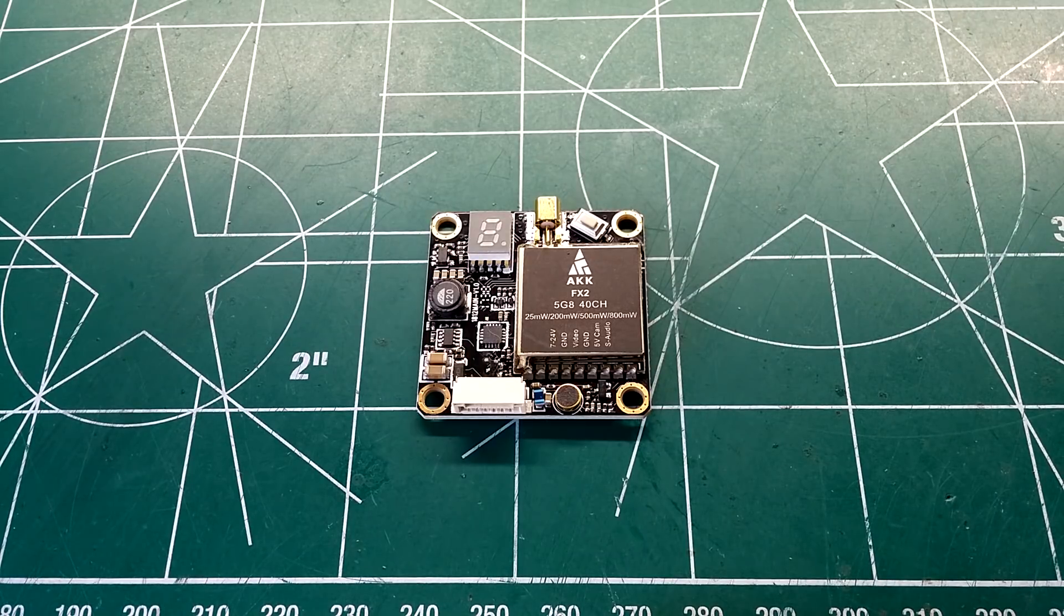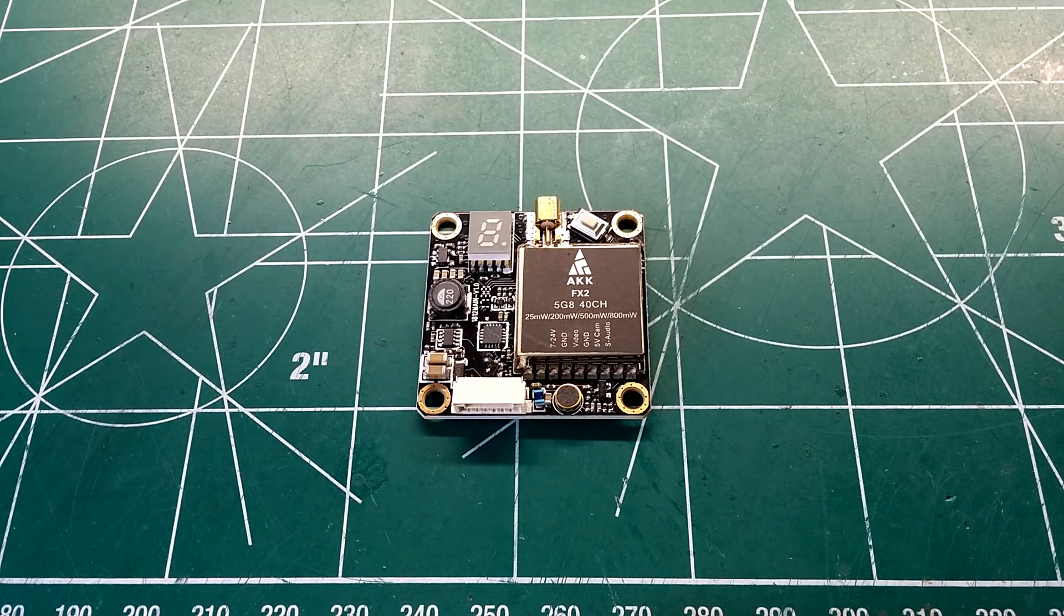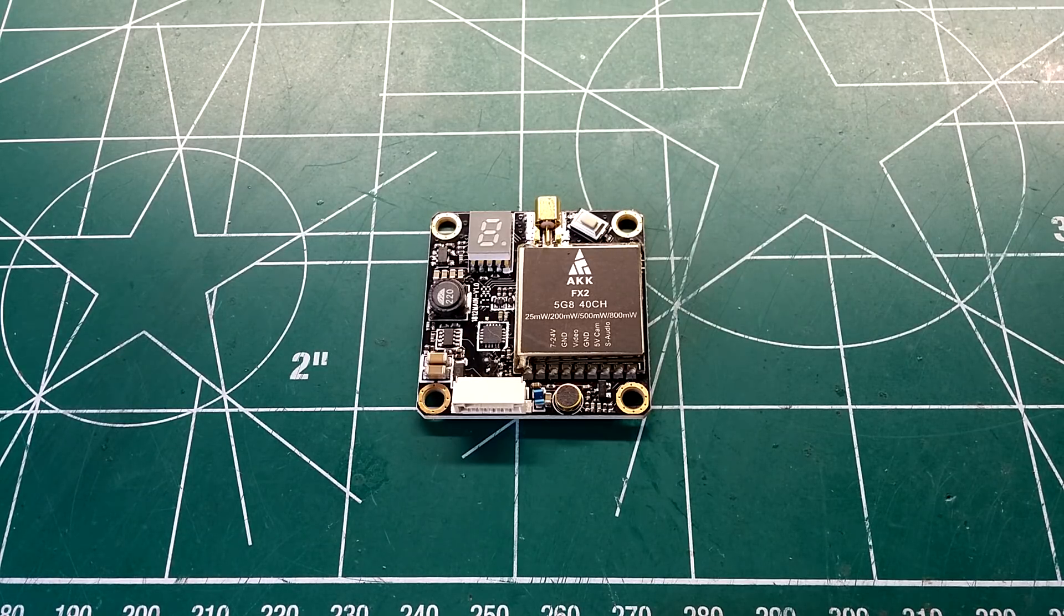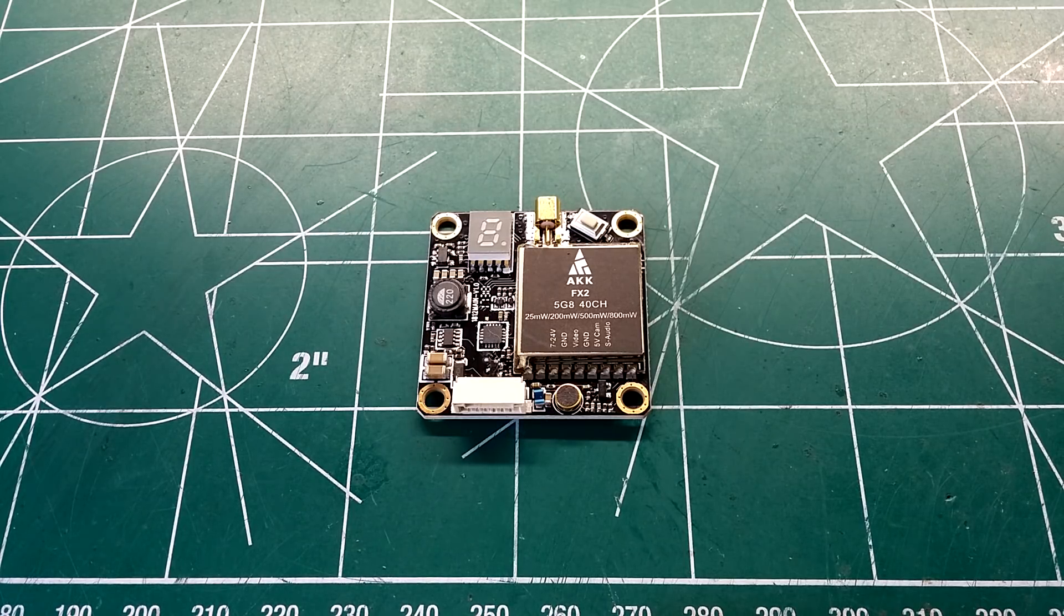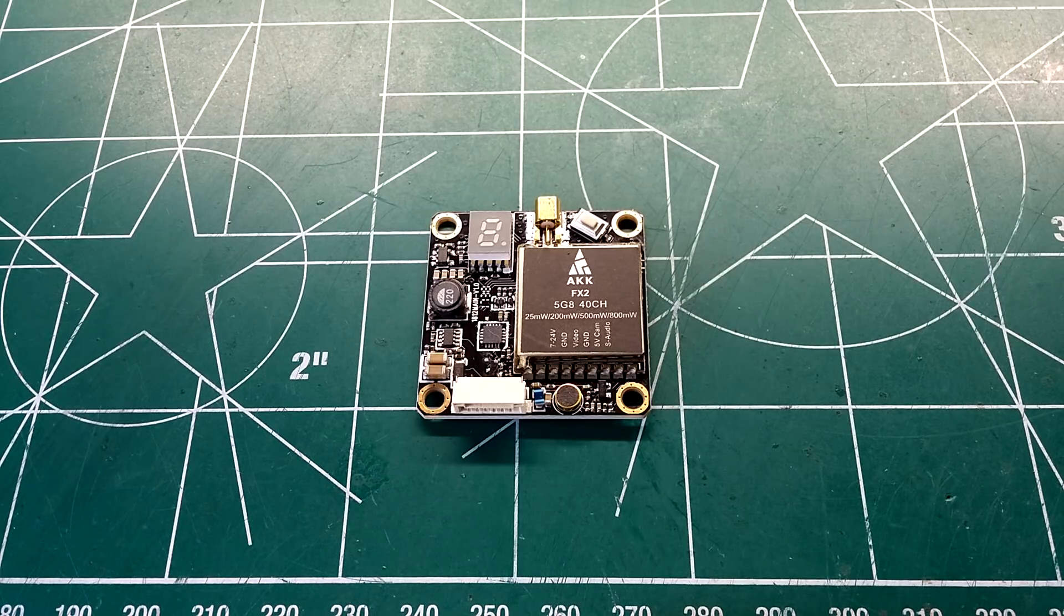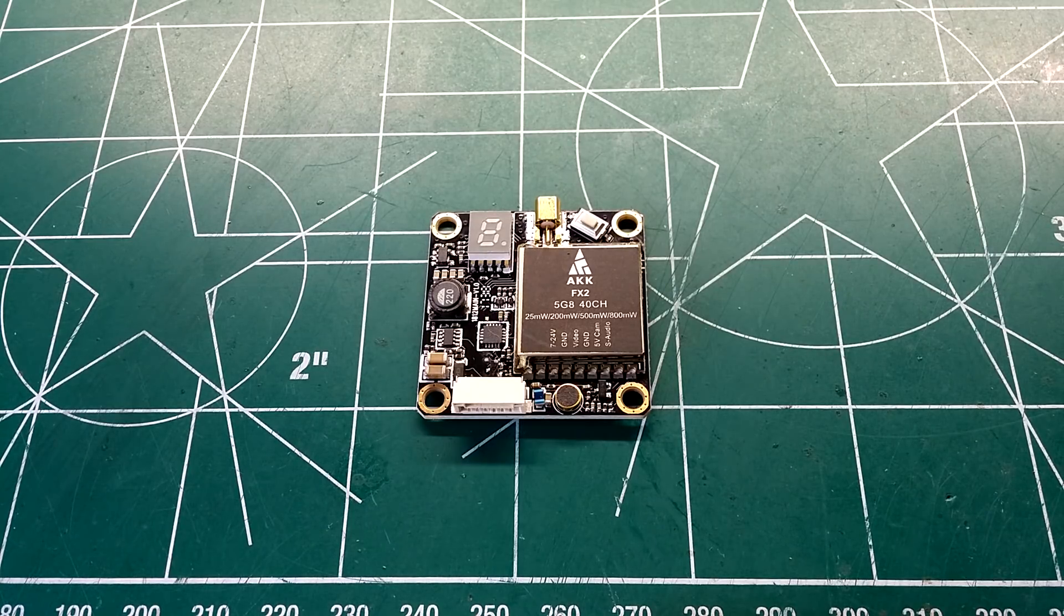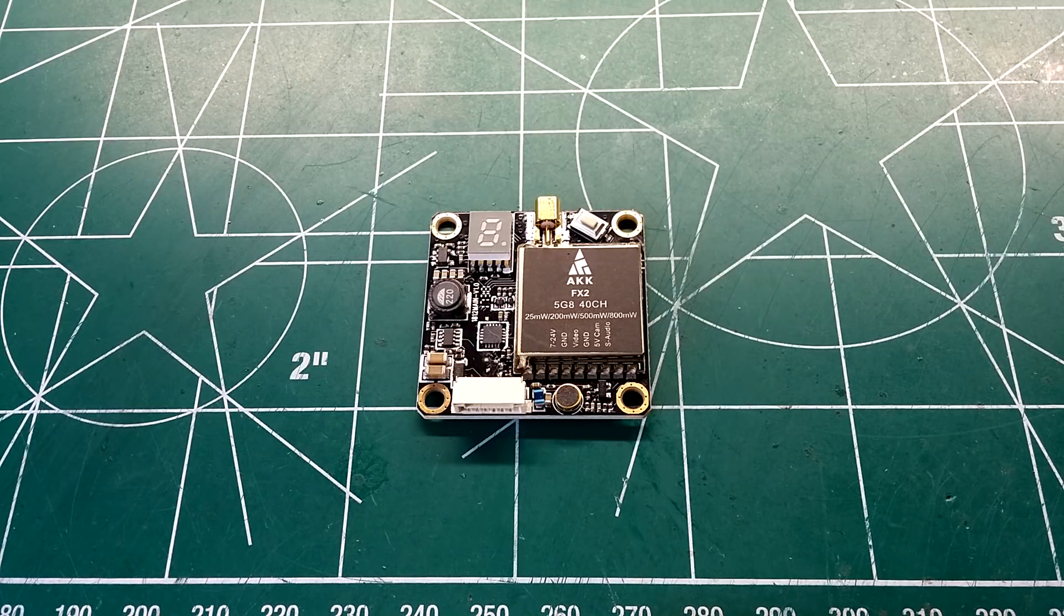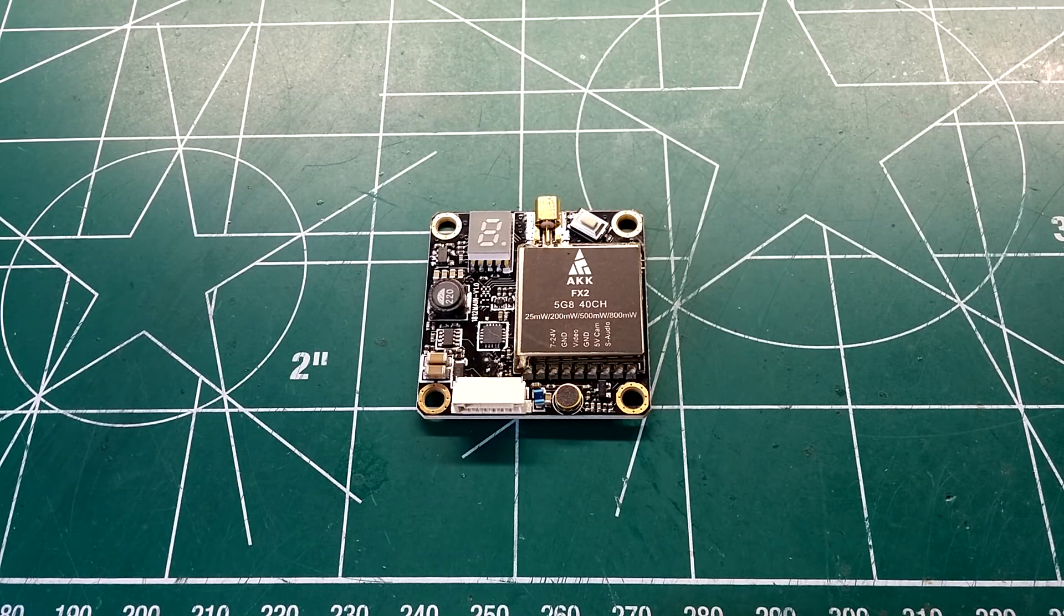One of the main features I like about this VTX is it has 4 different power outputs. At 25 milliwatts it uses 120 milliamps of power. It has a 200 milliwatt output at 200 milliamps. A 500 milliwatt output takes up to 280 milliamps of power. It says it has between a 4 kilometer and 5 kilometer range at 800 milliwatts, so I'll have to be testing that out in a further video.